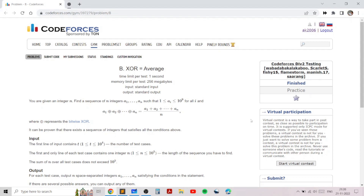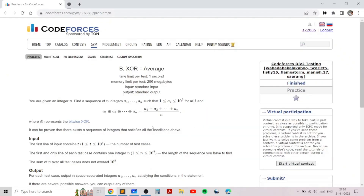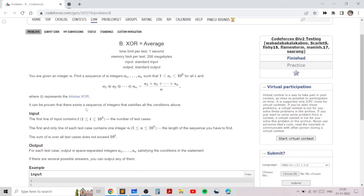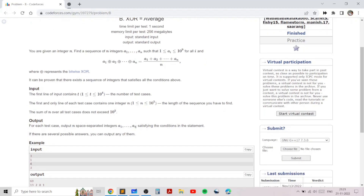In this video I will go over my solution for the problem named 'XOR is equal to average' taken from Codeforces. This problem is excellent because it teaches a few basic properties of bitwise XOR and how we can use algorithms to print a sequence. We need to print a sequence of integers given the length, where the XOR sum of all the elements is equal to the average of all the elements. This may seem very hard, but there's actually a very simple idea.